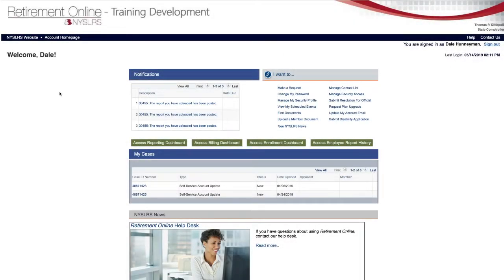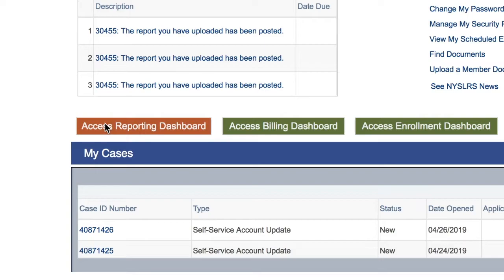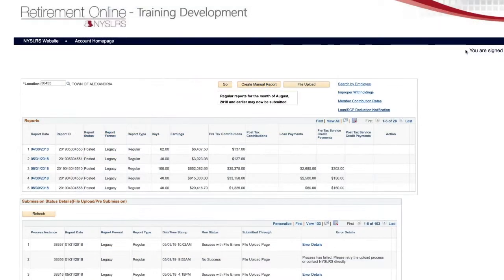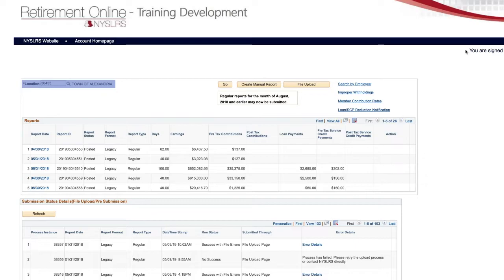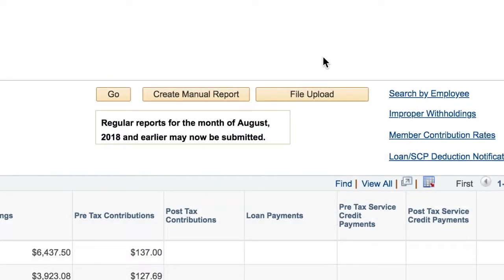On your Retirement Online account homepage, click the Access Reporting Dashboard button. If you report for multiple location codes, you can search for the location code you need. Click the Create Manual Report button.